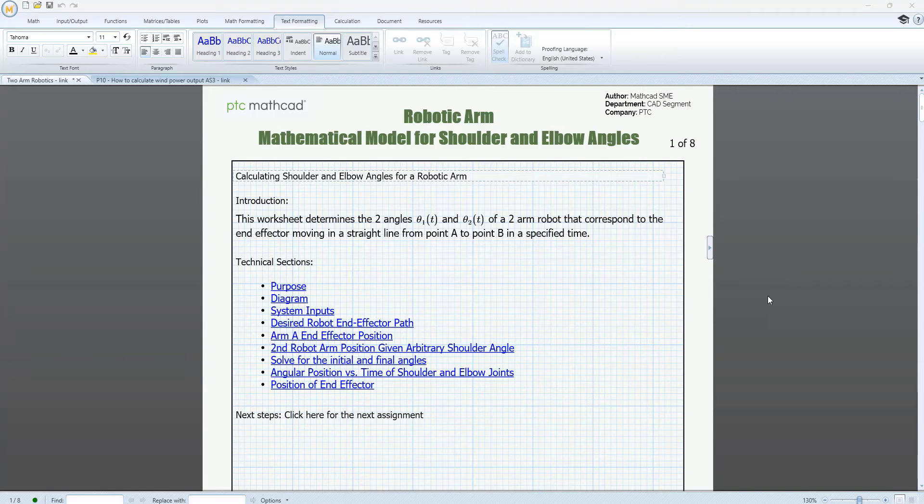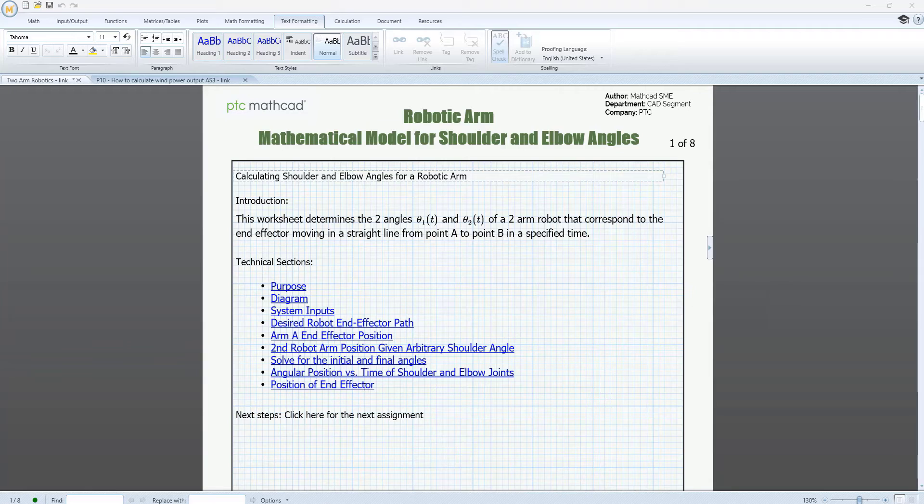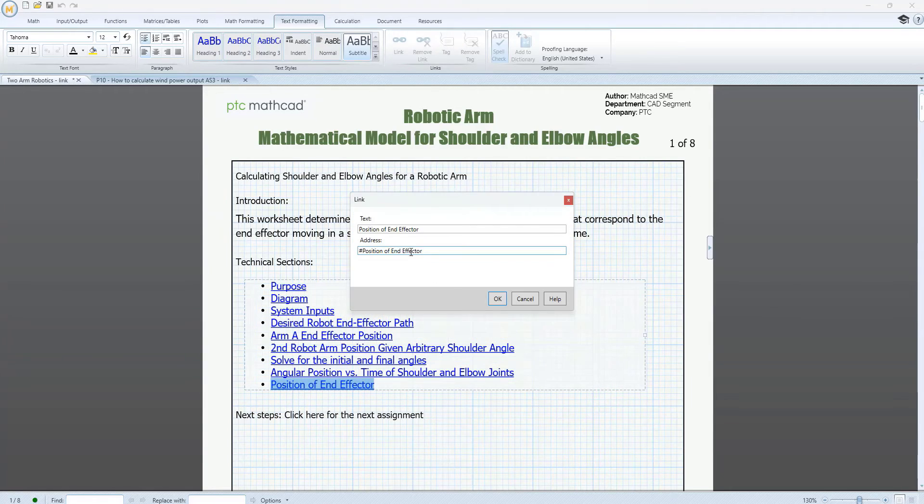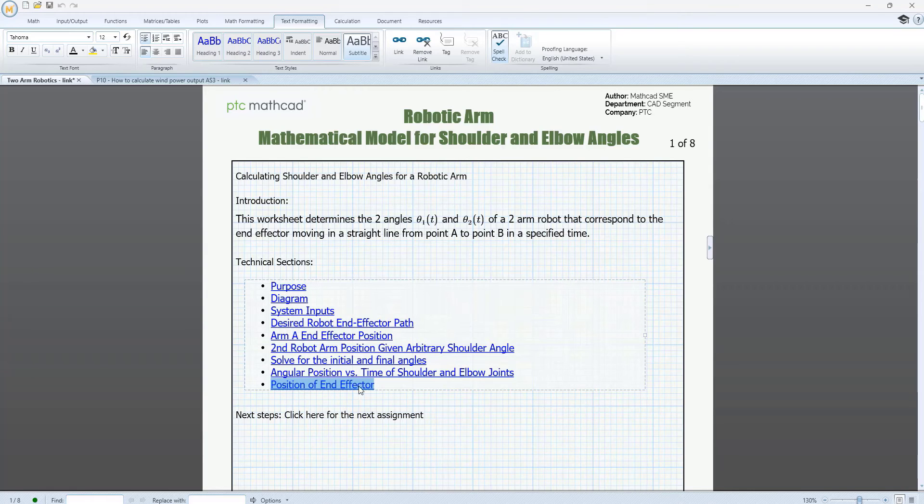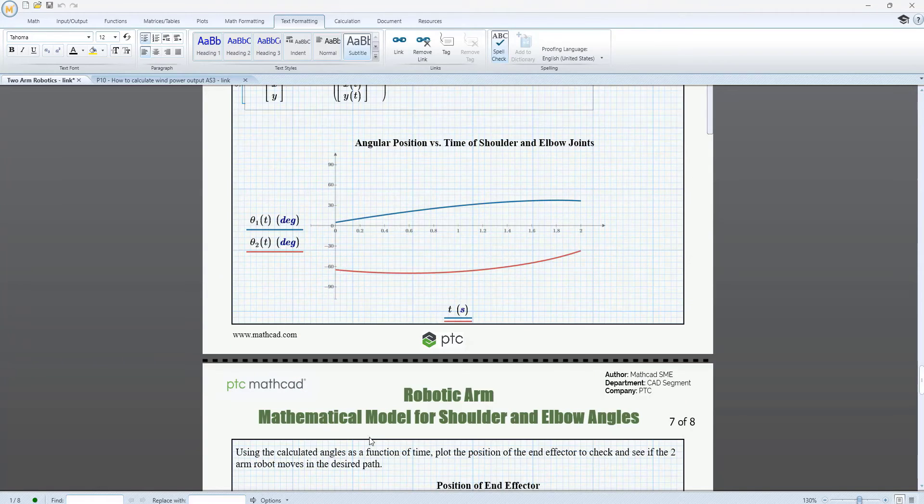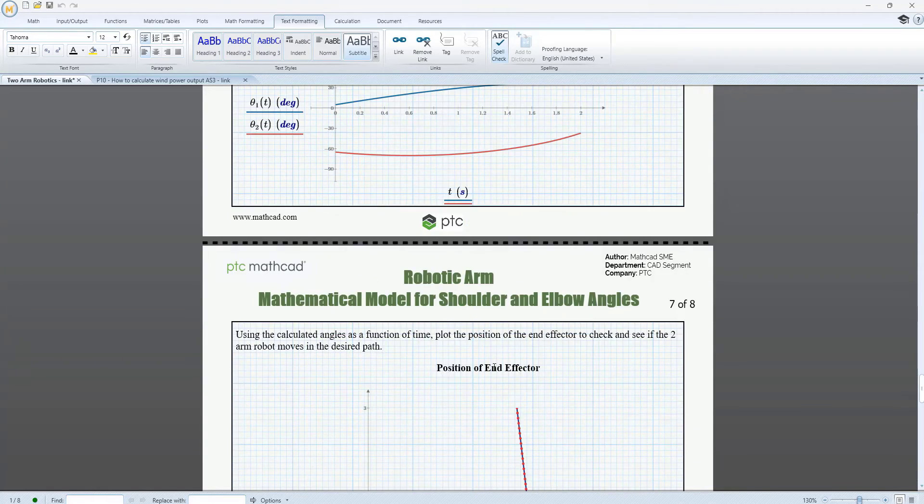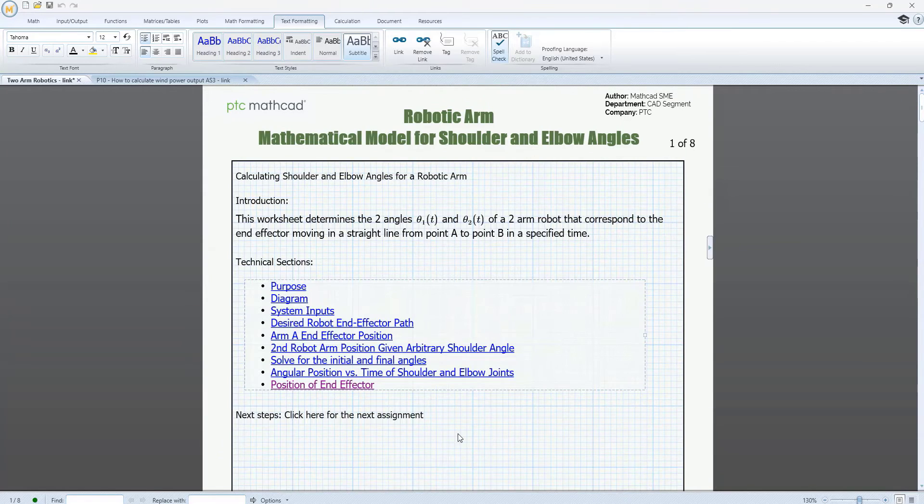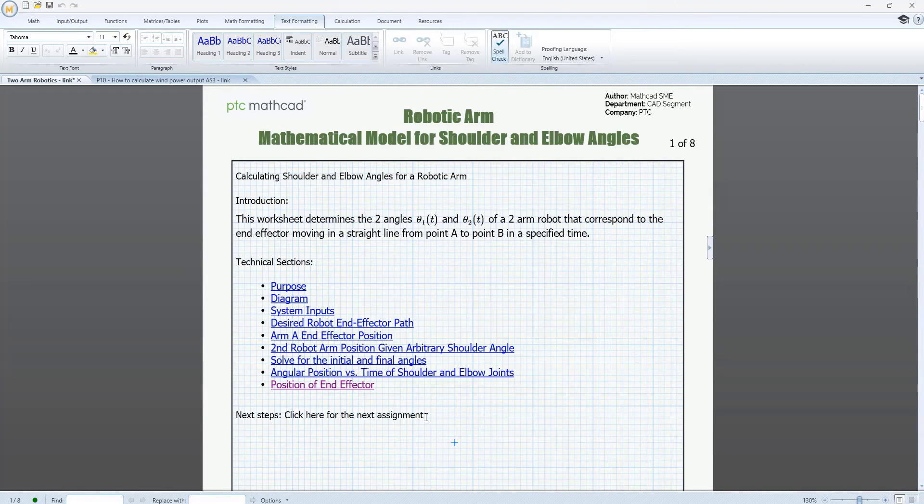In PTC Mathcad Prime 10, you can now hyperlink to an internal link in an external worksheet. Using the existing internal link functionality in PTC Mathcad Prime 10, you can add an internal link from text to a tagged target region somewhere else in your worksheet. Clicking on that text would immediately scroll the worksheet to that tagged target region.